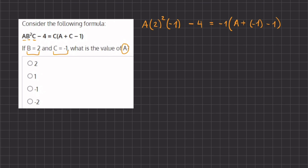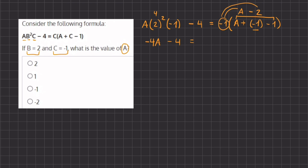So now let's start and simplify. Here we have 2 raised to 2, 2 squared, and that gives us 4, times negative 1. That means that we have negative 4a minus 4 equals, and here let's simplify what's inside the parentheses. We have a, and negative 1 minus 1 gives us negative 2. So now if we distribute this negative 1 into what's inside our parentheses, we have negative 1 times a, which gives us negative a, and negative 1 times negative 2 gives us positive 2, because a negative times a negative gives us a positive.